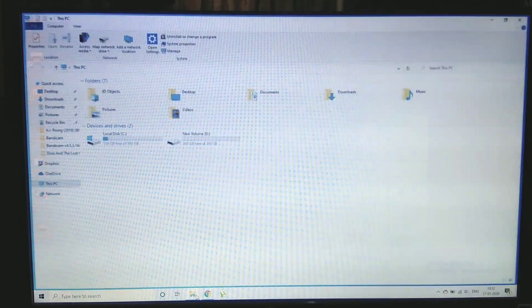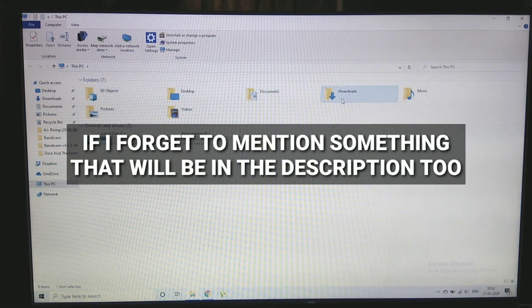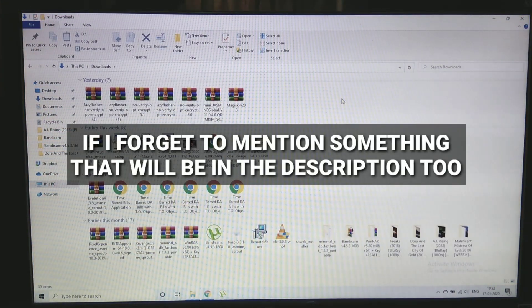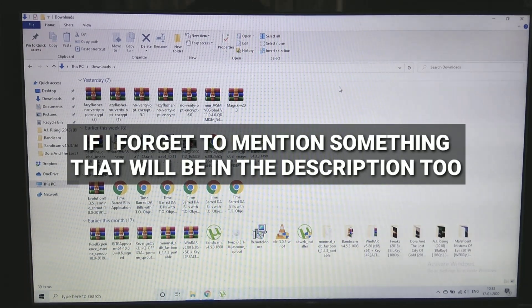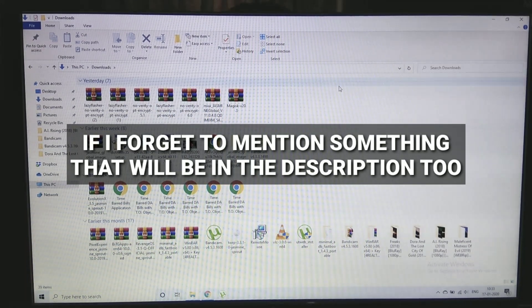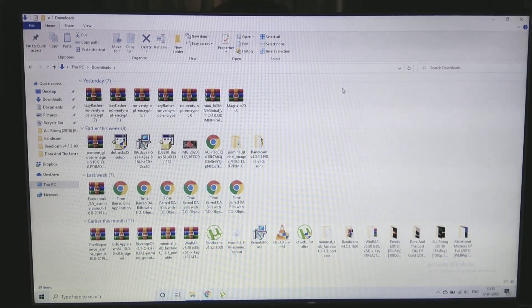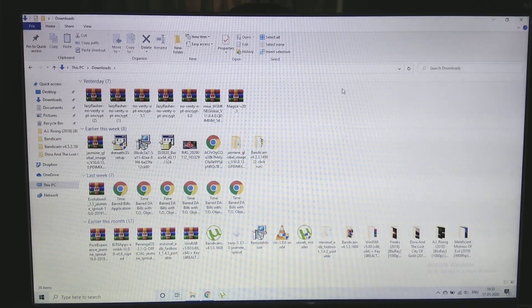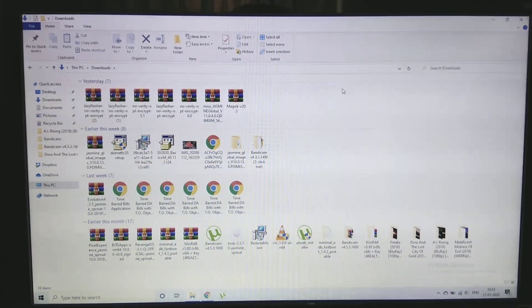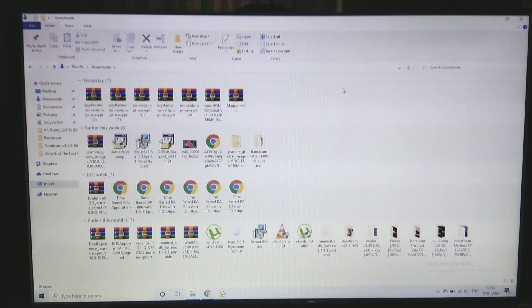The things you need to download are TWRP recovery, minimal ADB and fastboot drivers and of course the ROM file. Again guys I am so sorry for the camera quality.